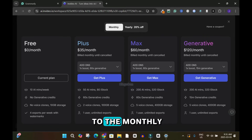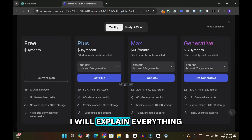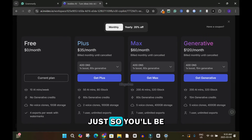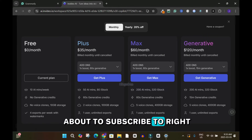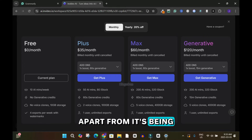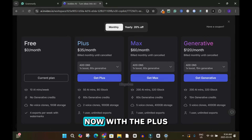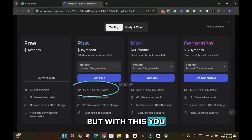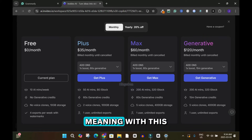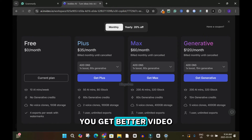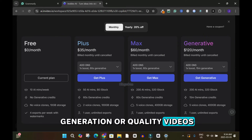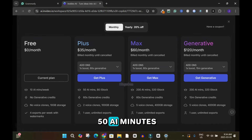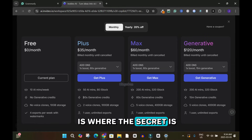Most people will be using a monthly plan, so let's move on to the paid plans. I'll explain the pros and cons so you know what you're subscribing to. With the Plus plan at $35 per month, you have 50 AI minutes. You also get access to the high-quality stock library, meaning better video generation and higher quality images compared to the free plan.